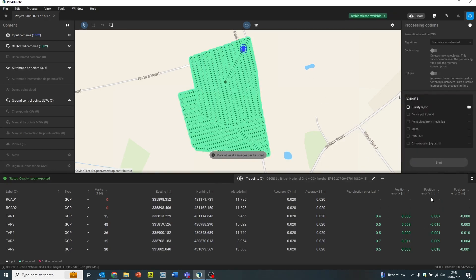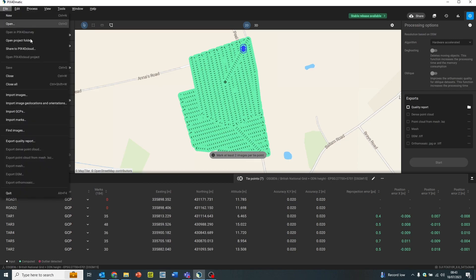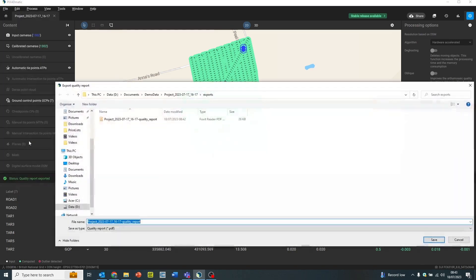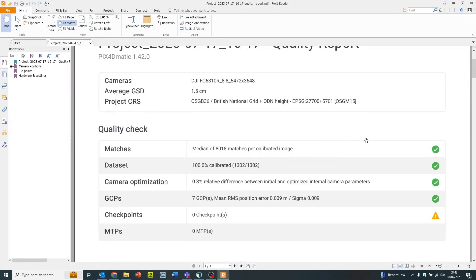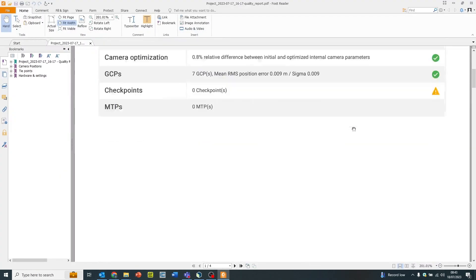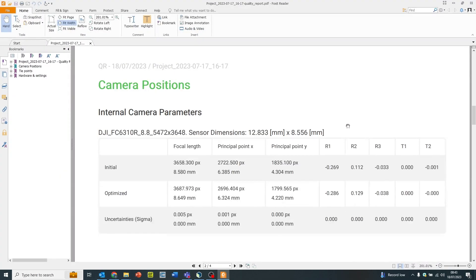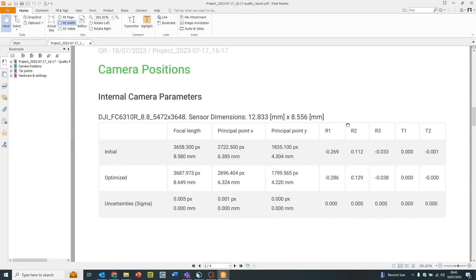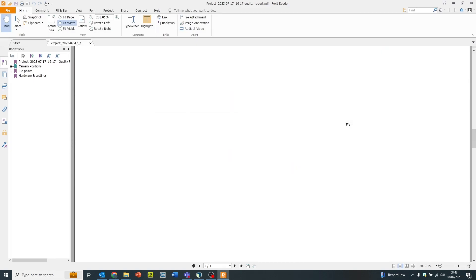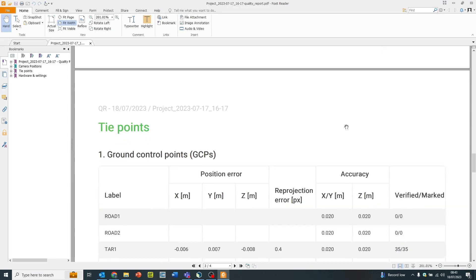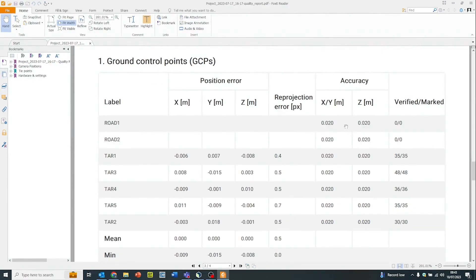Once this has been completed, we can check the data by generating the survey report on file, export quality and export this as a PDF. On reviewing this, we can check that the residuals of the ground control points are within our tolerance and we can set the next process to create the deliverables.